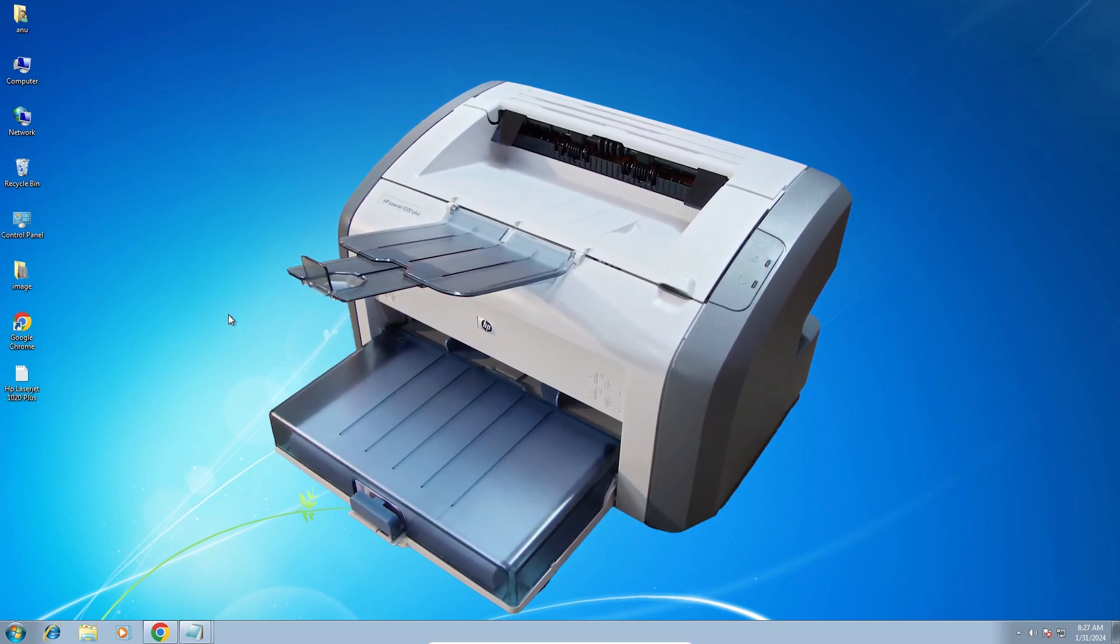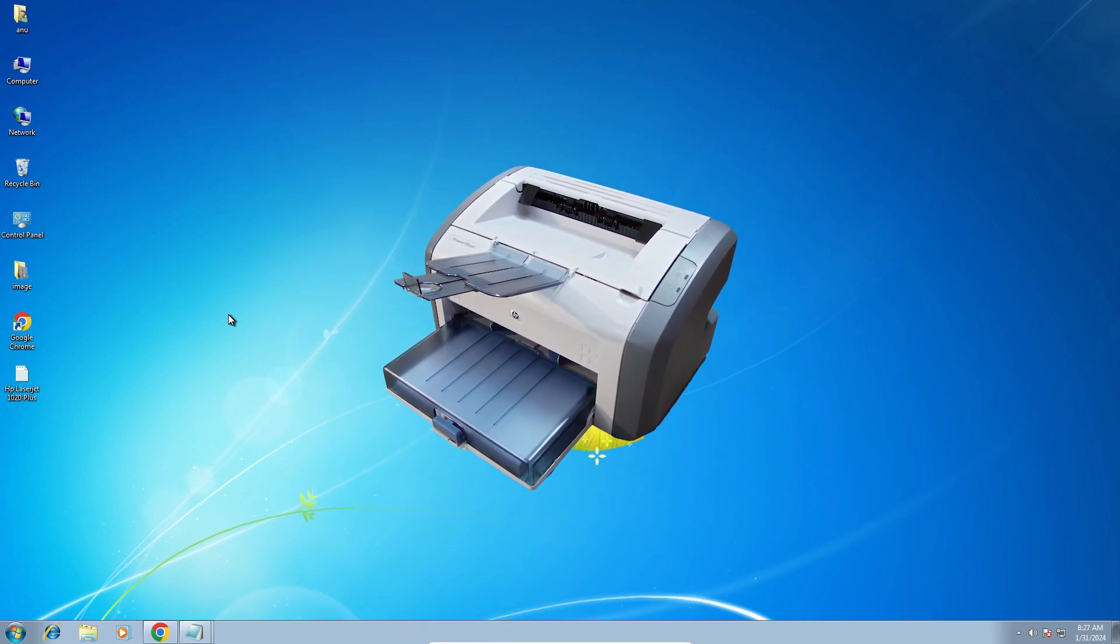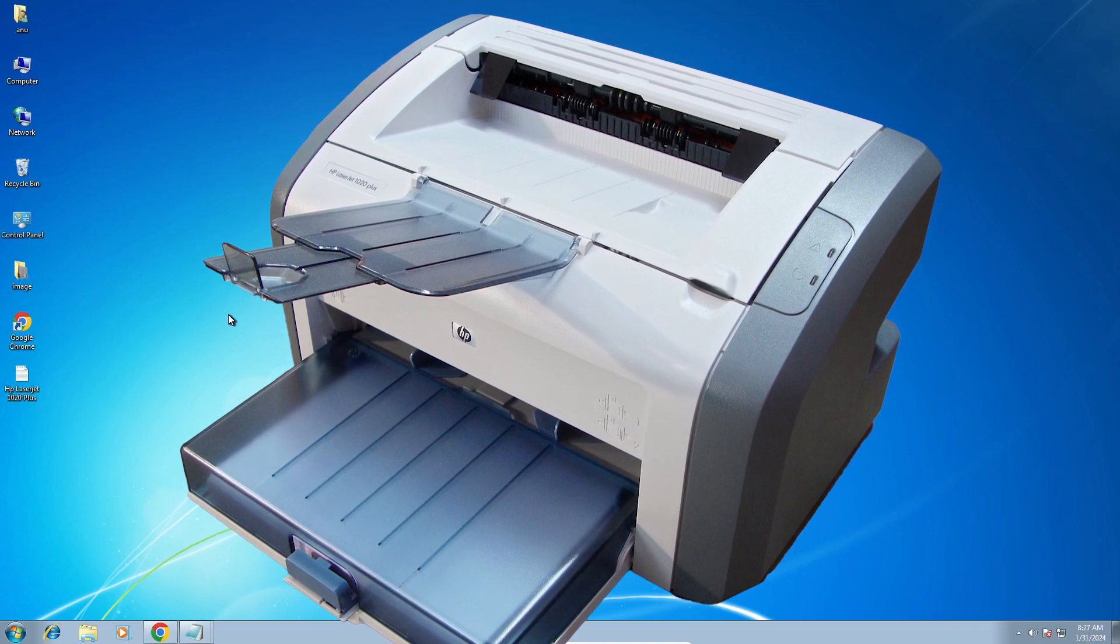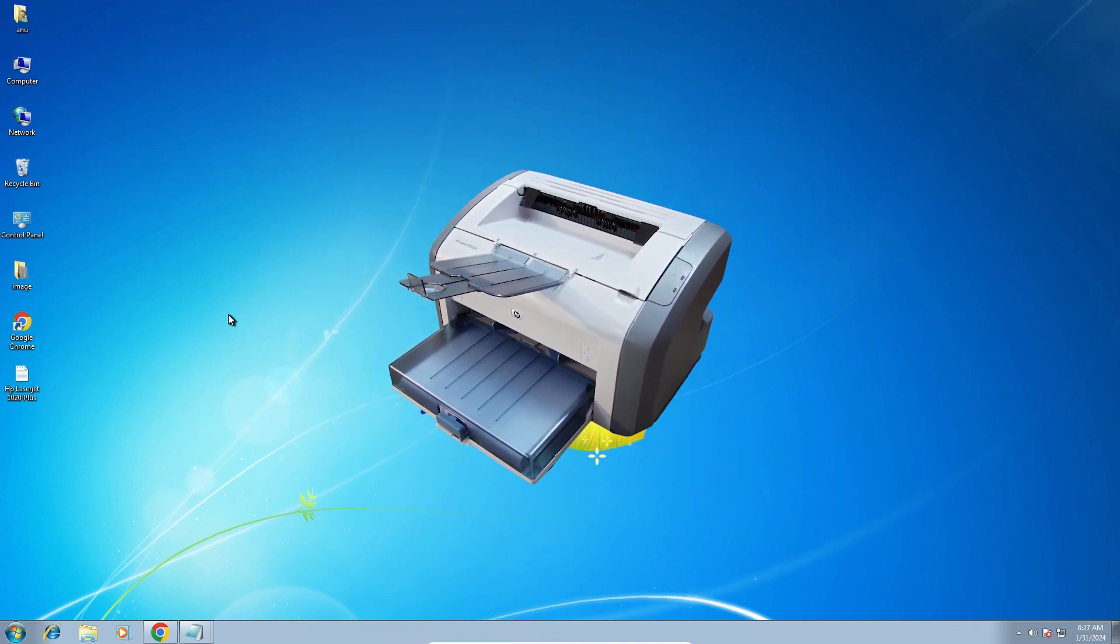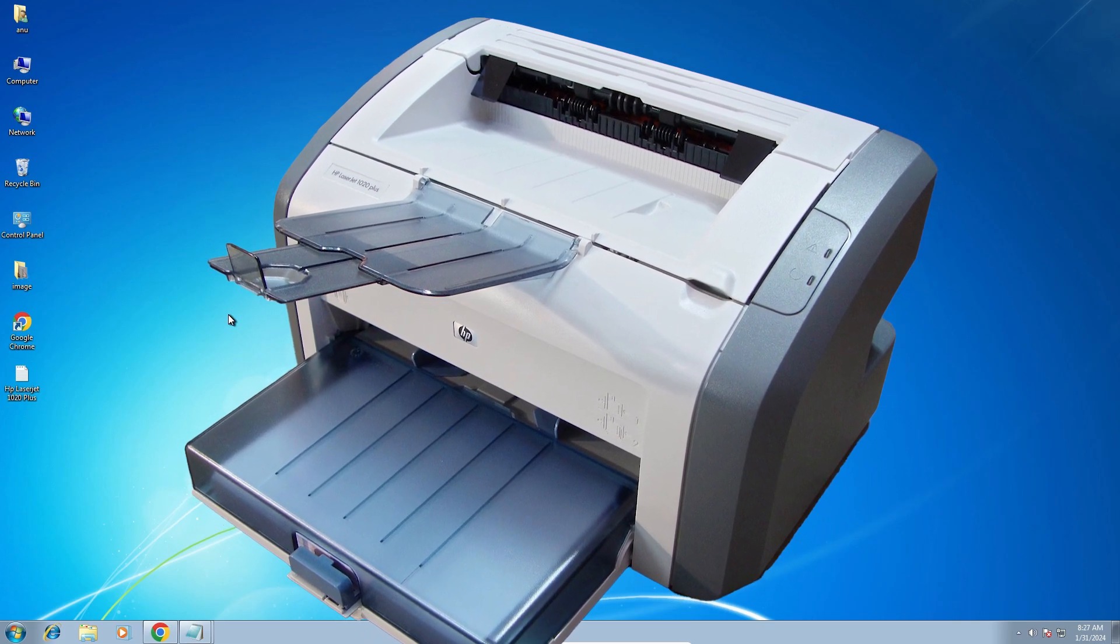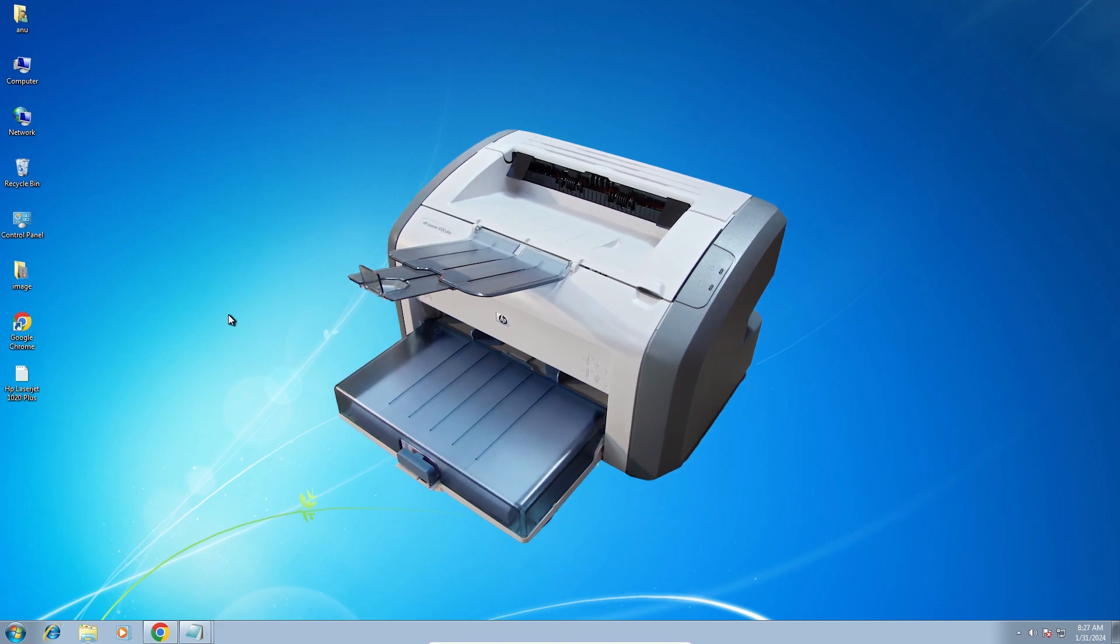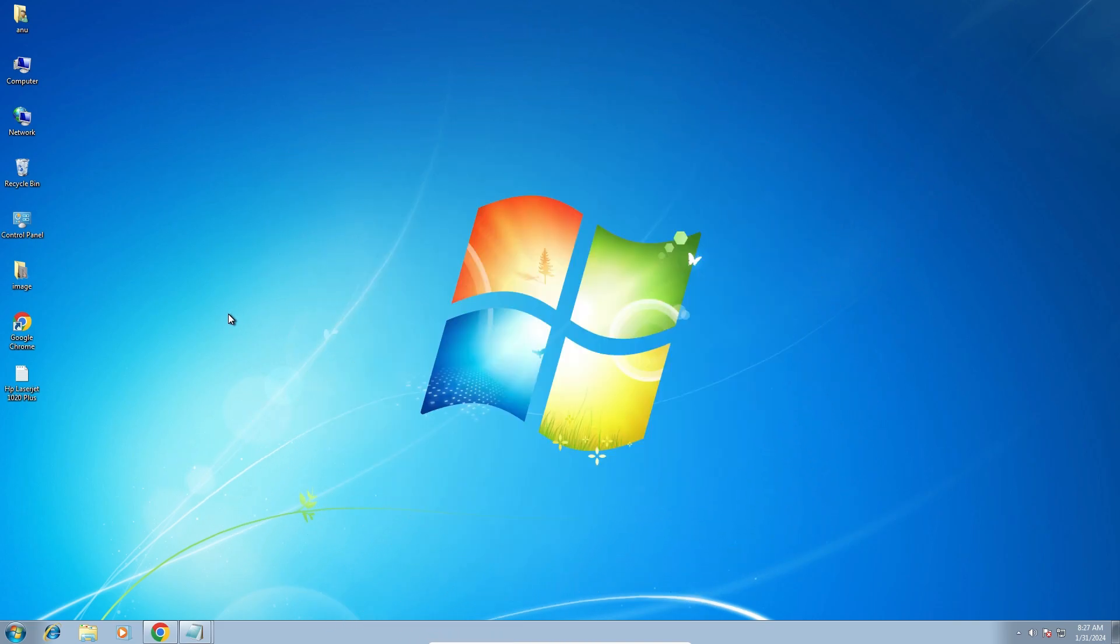Hello guys, welcome to you. In this video we are going to see how to download and install HP LaserJet 1020 plus printer driver in a Windows 7 PC or laptop. It is a very easy and simple process. So let's go to our video.